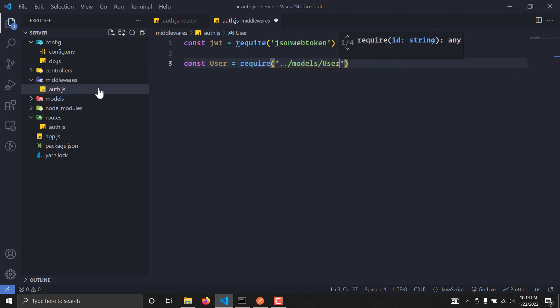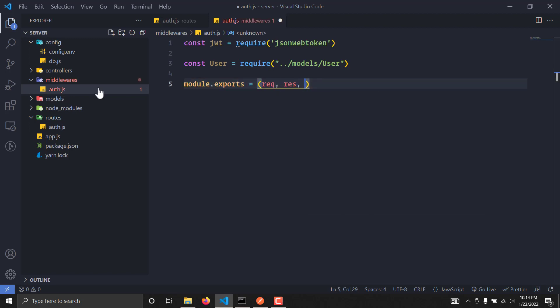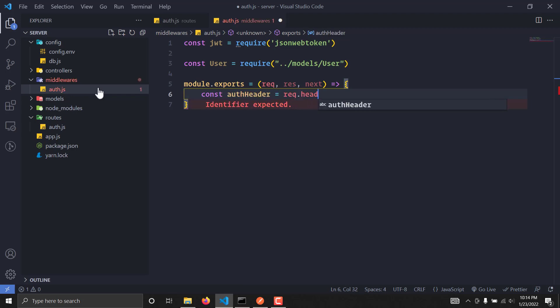We are going to export our new function that takes request, response, and next. We will be grabbing the auth header from request.headers, because we are going to send the token along with our header. So I am going to require the auth header here as request.headers.authorization.